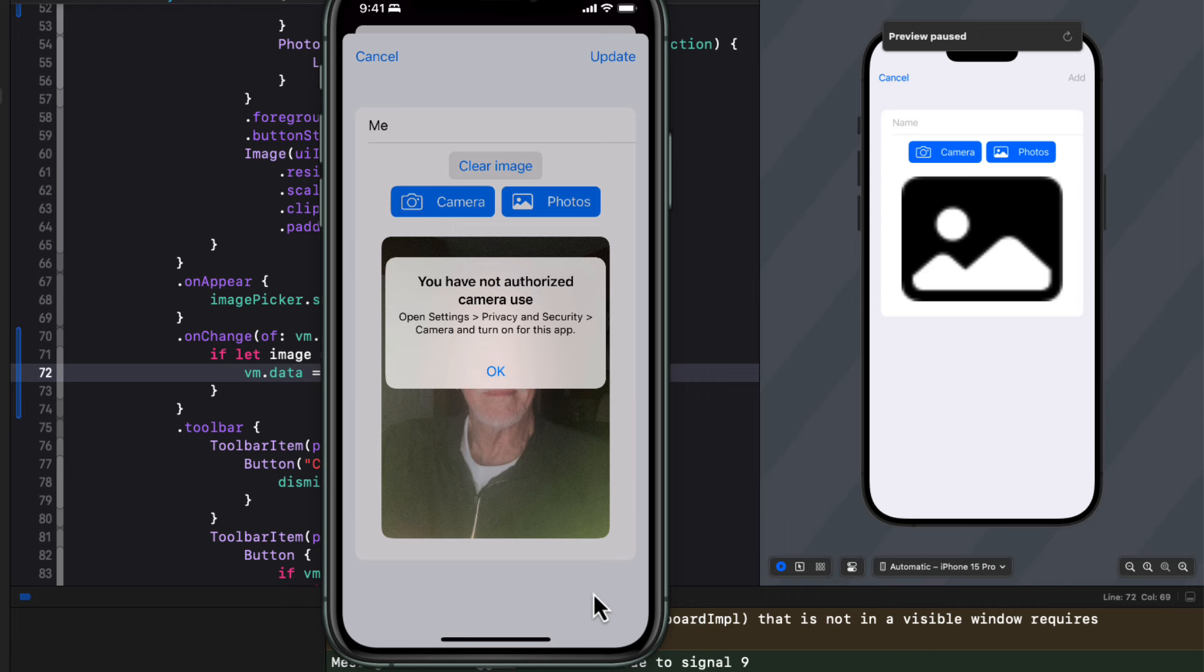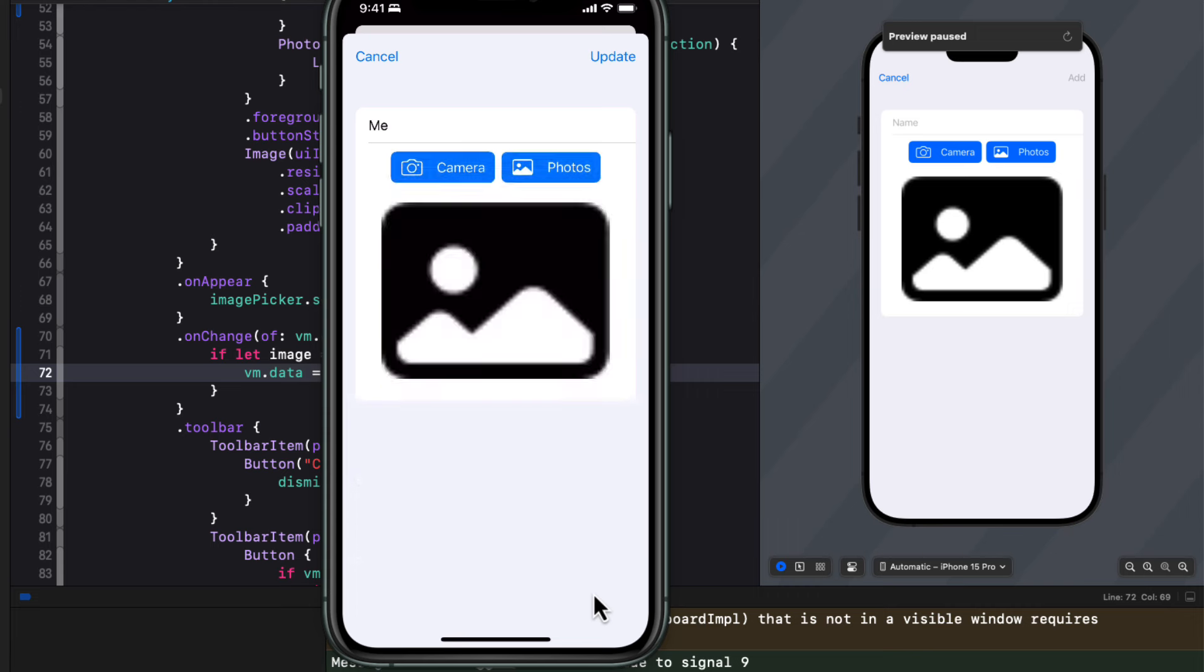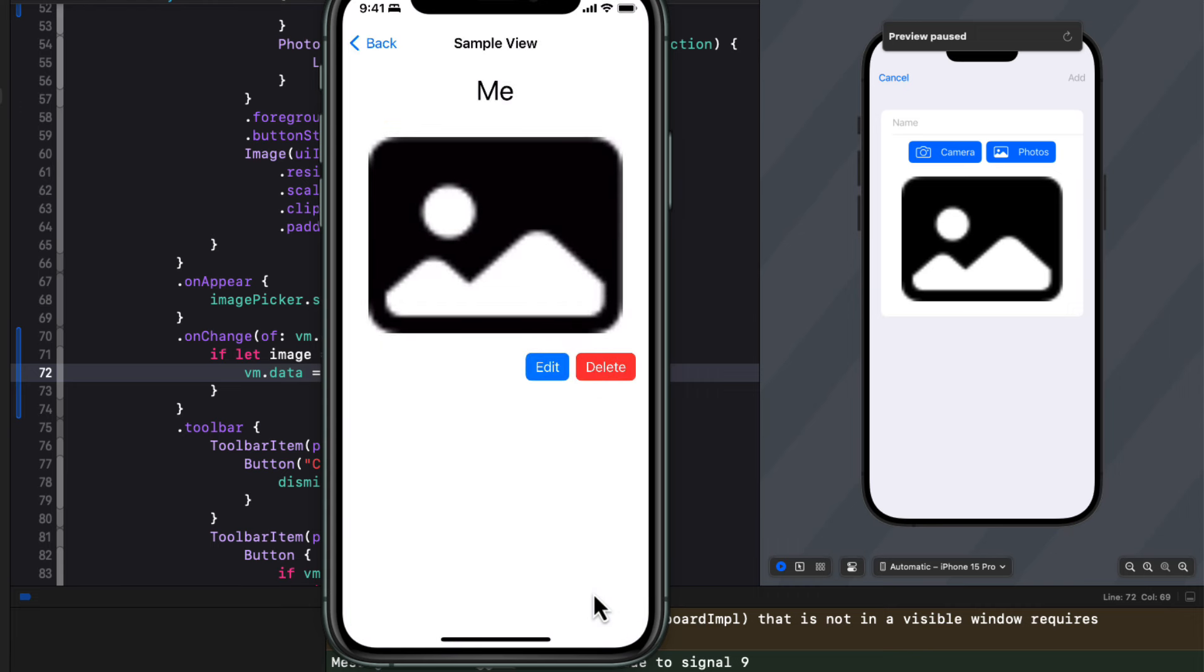I'm not going to do that right now. But I have noticed that there is a clear image button showing. And if I tap that, I can remove that pretty bad photo. I can do better than that.